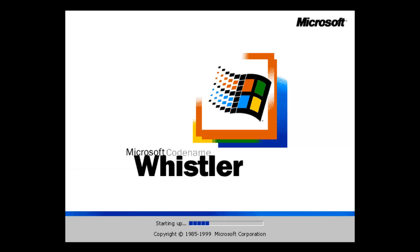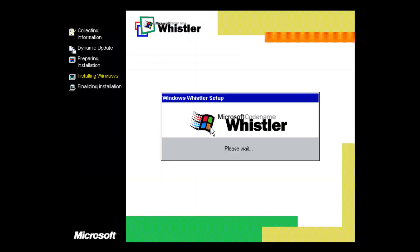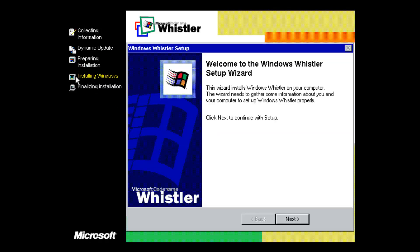Now it says 'Starting Windows' and we can see the new codename Whistler boot screen — it has the exact same design and logo as Windows 2000, just says 'Microsoft Codename Whistler.' We should be booting into the setup process, which is similar to Windows ME / Millennium Edition. One thing they tried to do in this build was bring home version aspects into the professional version — which is of course what XP was meant to do, merging those two together. On the side you can see all the things it's doing — installing, then finalizing.